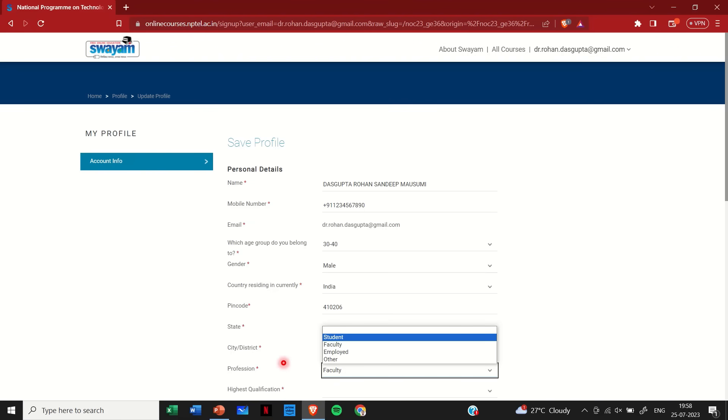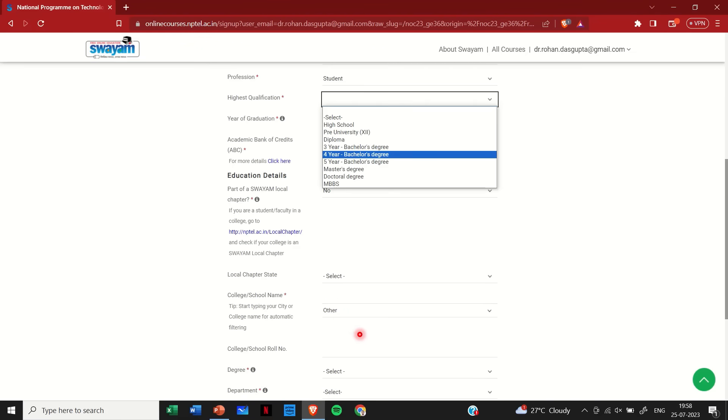Then select your profession. You may select from student, faculty, employed, or other. For simplicity I am selecting student here.